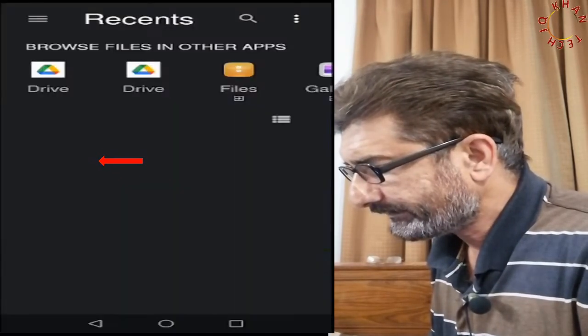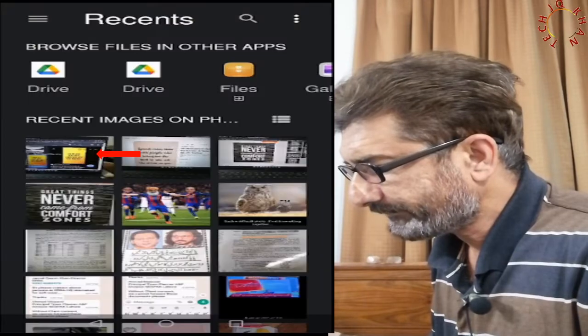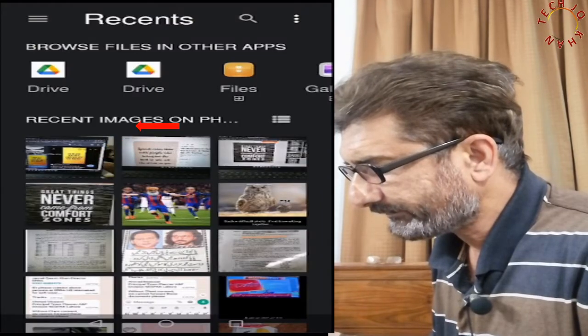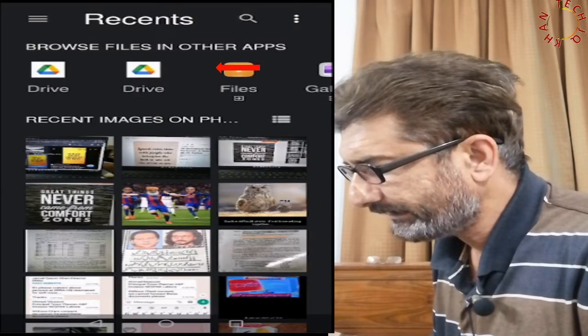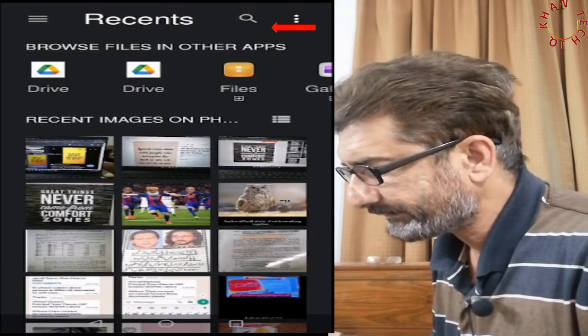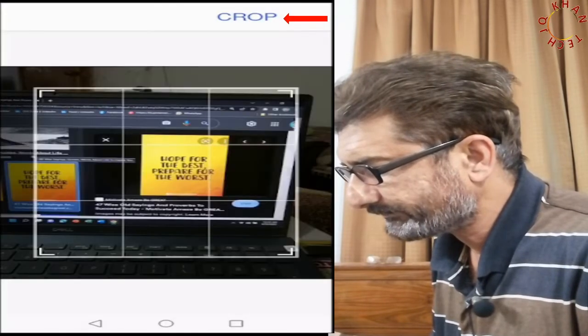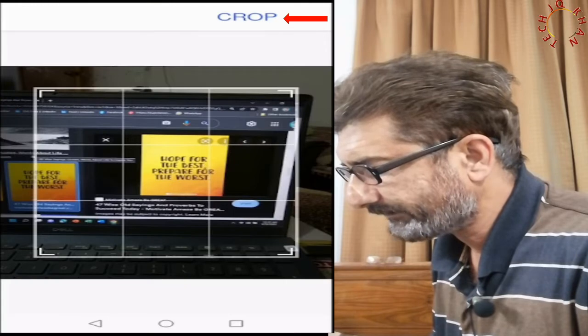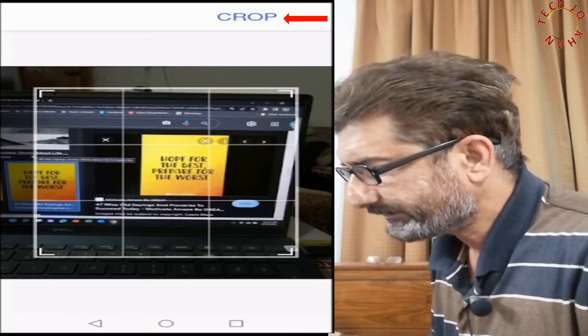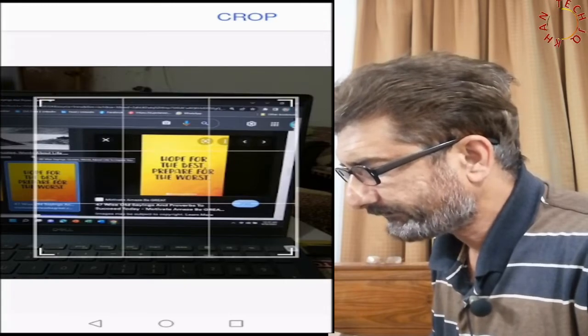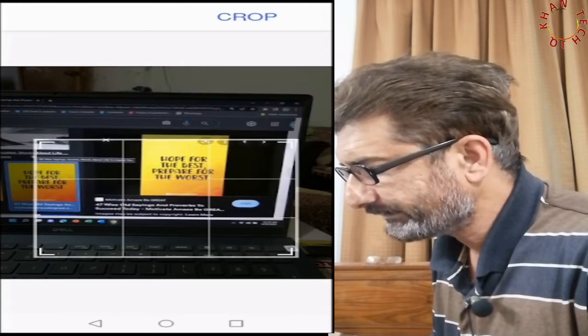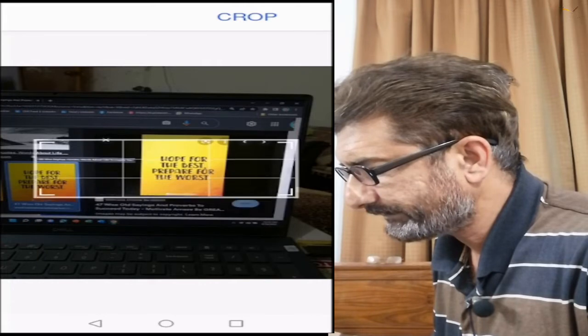Now let me take some picture on my mobile and let me translate the picture through the same camera. This is the picture taken from the computer and let me first crop it.